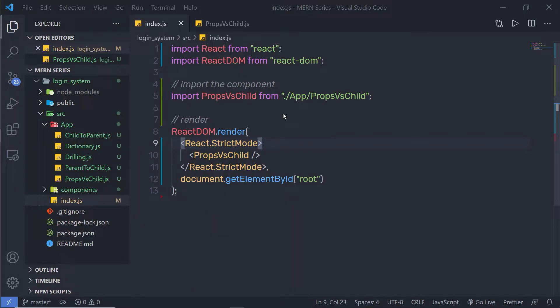In modern React, there are many ways to style a React application with CSS. In this lecture, we're going to learn how to style the React component in different ways. There are six different ways you can style your React application. Let's take a look at these different ways to style your React component.